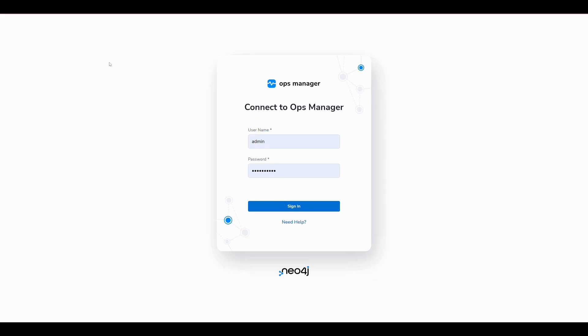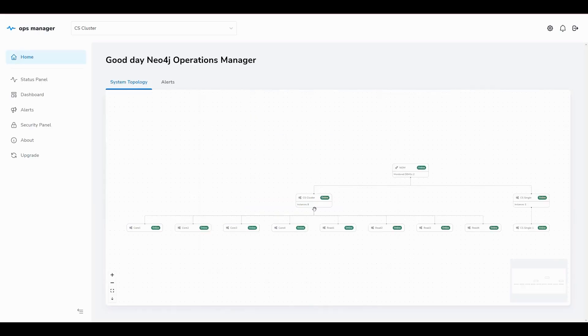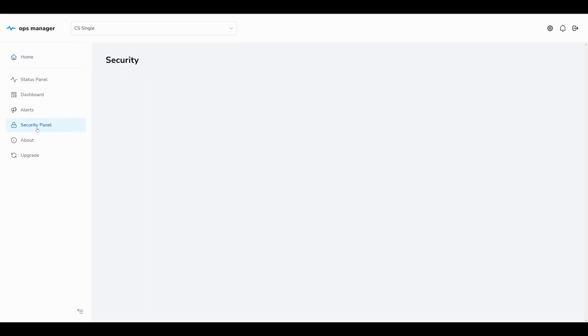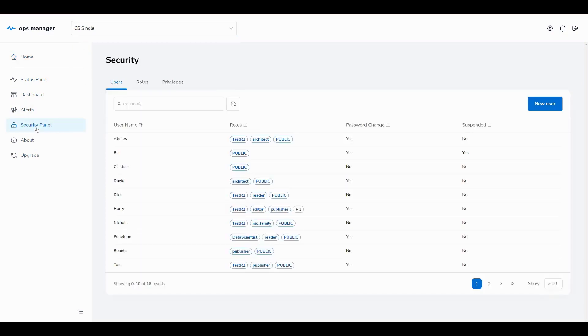We've been asked to set up an employee database for the HR team. We choose the single instance and the security option from the menu. The database is ready, so we need to secure it. We start by creating two users.